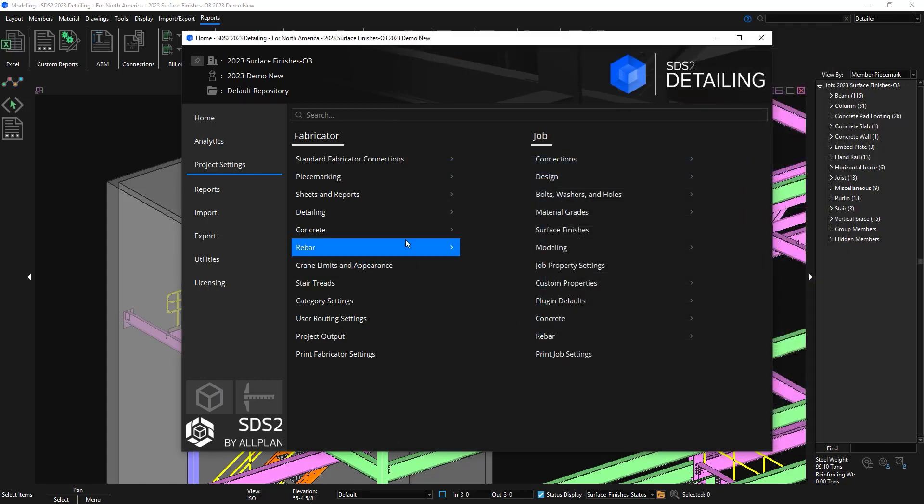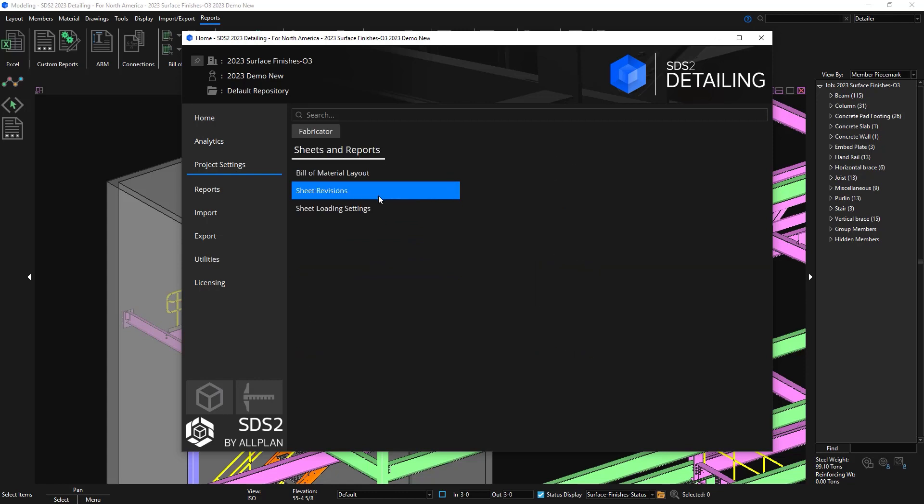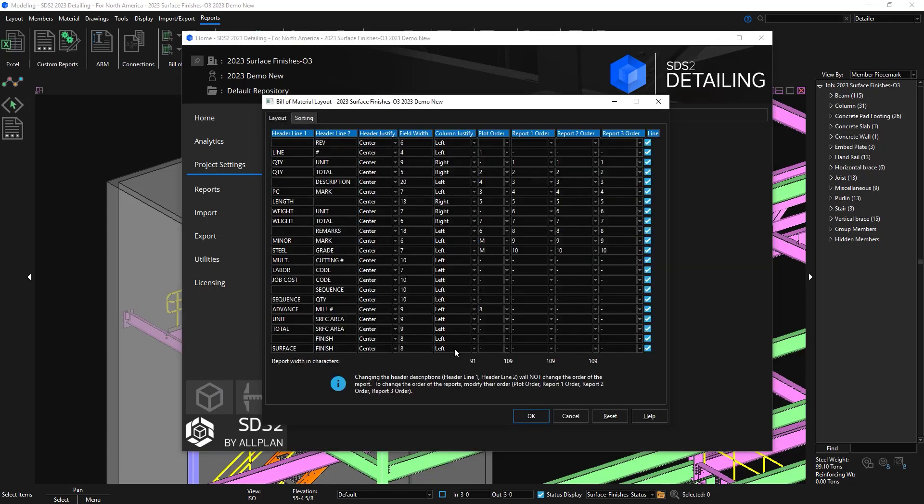Another area to go into is the bill of material layout. We now have a surface finishes line. But I do want to activate this so I'm going to put the plot order as maybe 8.